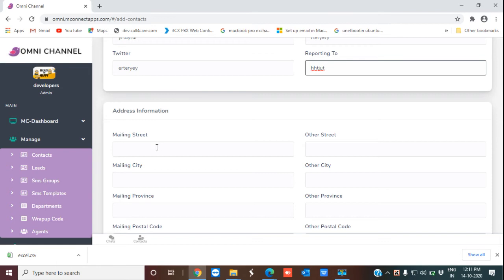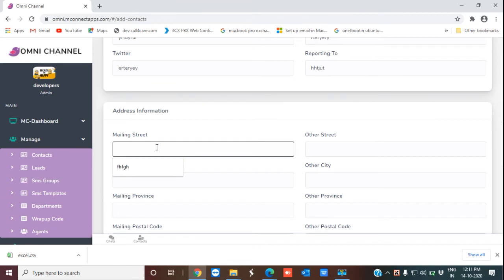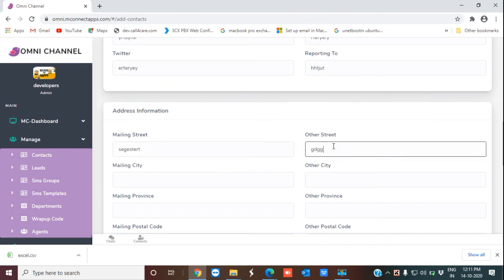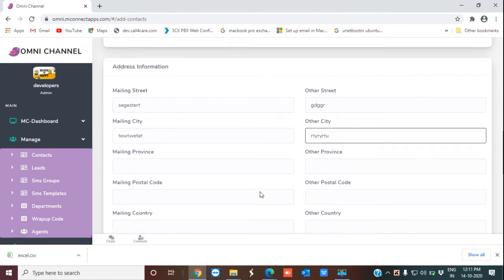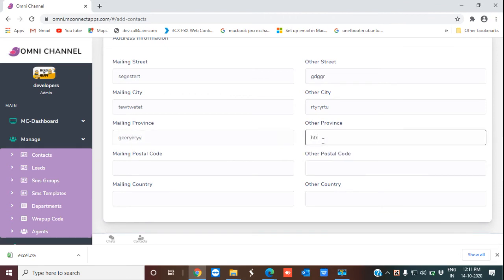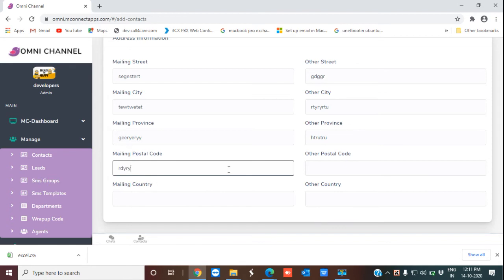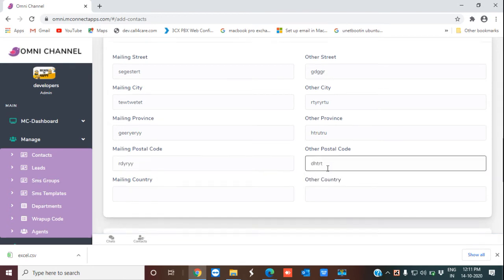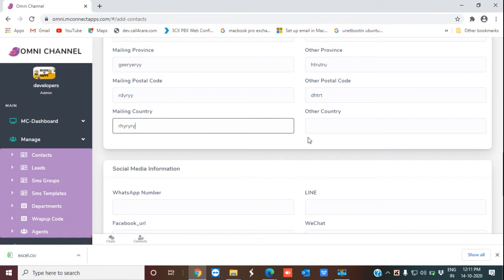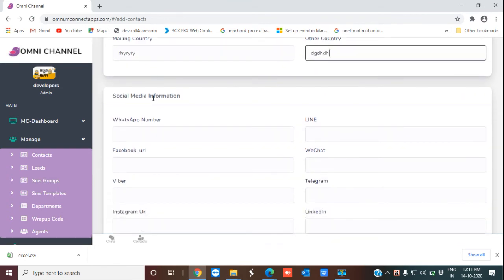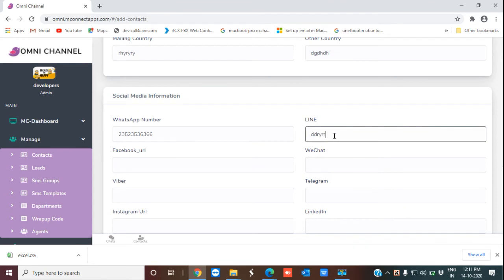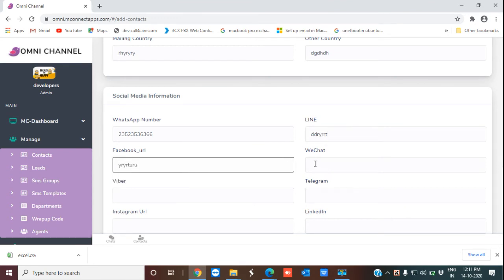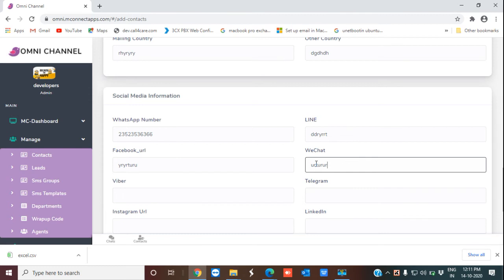Now this is the address information — if you need to send anything through post, you will have all the information ready. This includes the mailing street, other street, city, other city, mailing province, province details, postal code, other postal code, country, and other country. Then there is social media information such as WhatsApp, Line, Facebook URL, and WeChat. If you want other social media platforms added, we will do that for you.